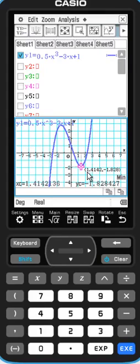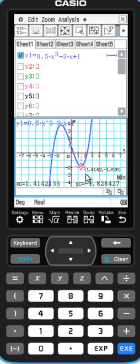For instance, you might be interested in minimum points. That's this one, and that's the coordinate of the minimum point. So it's 1.414 and negative 1.83. These are the coordinates of the minimum turning point of this function.